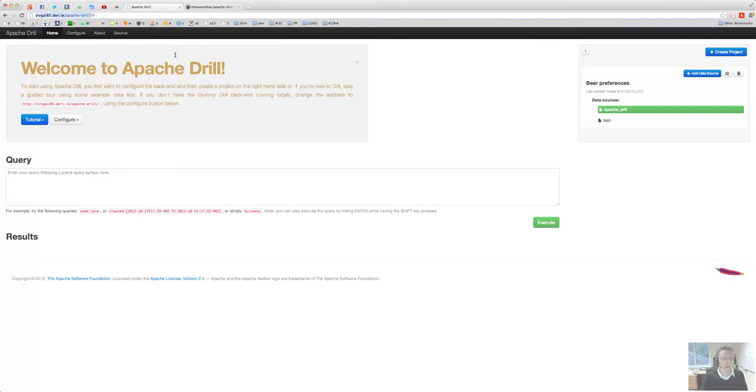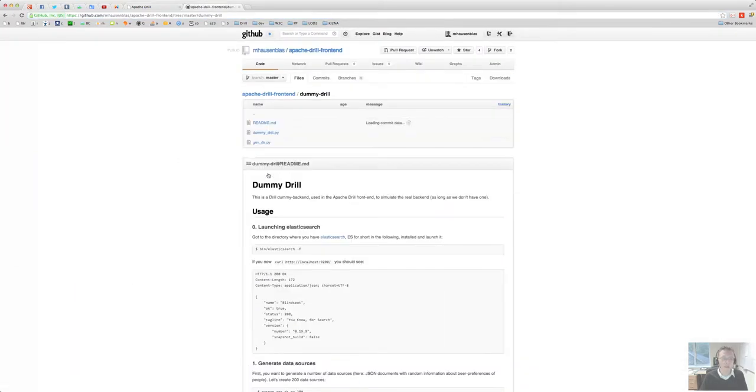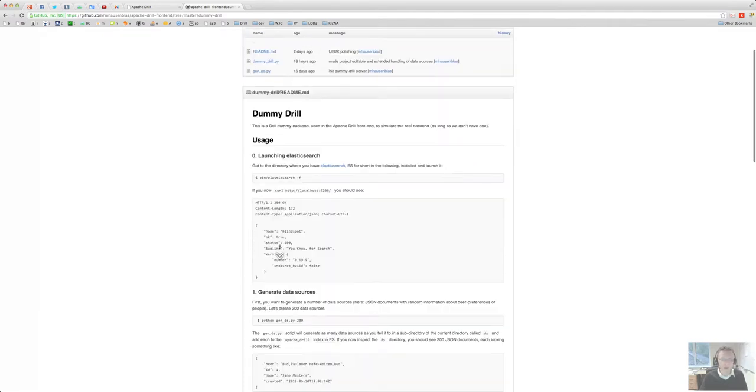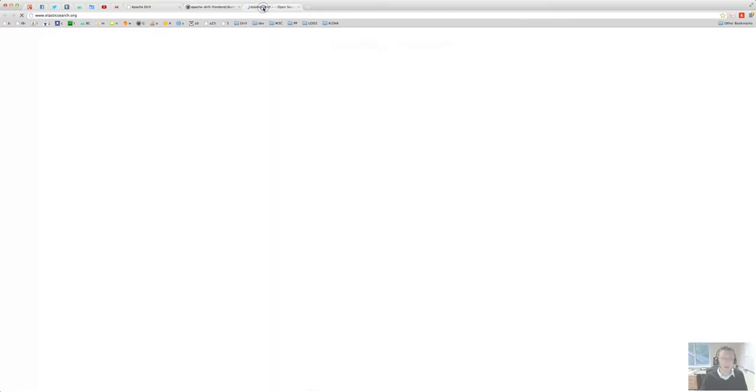You can of course set it up locally if you want. If you want to set it up locally, you git clone the entire Apache drill frontend into whatever you have locally.